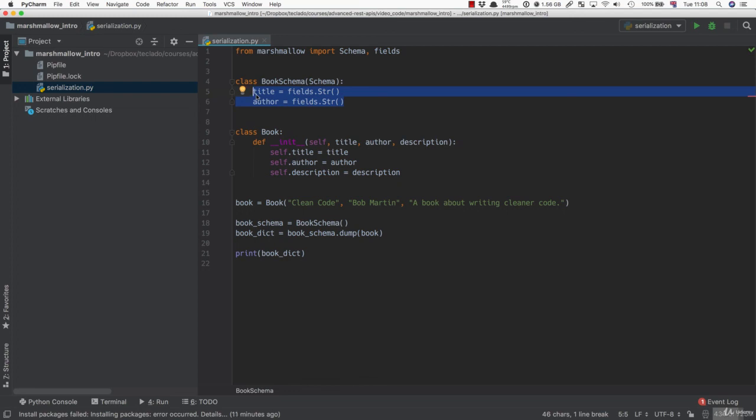I imagine you can see how this could be useful for our API. We've got our model, we can pass it through a schema, and it gives us a dictionary. So we no longer need the JSON method that we were working with in the last course and in the last section, because the schema can take those properties and turn them into a dictionary for us without us having to define our own JSON method.